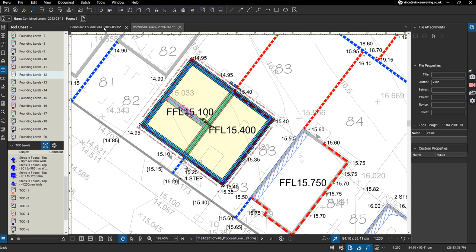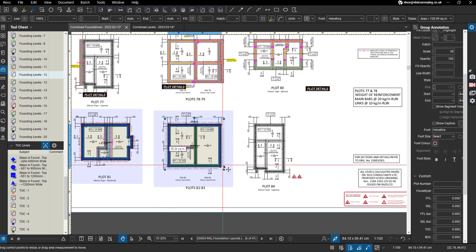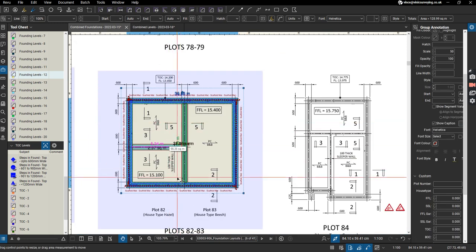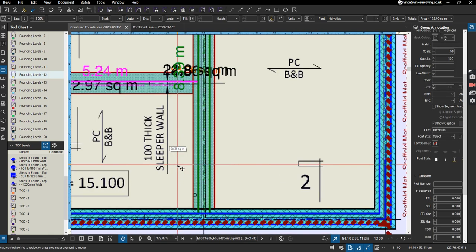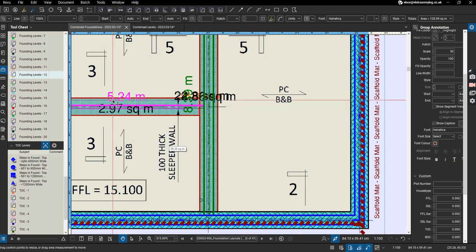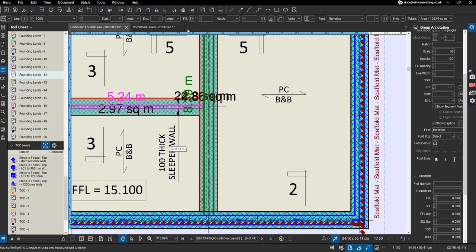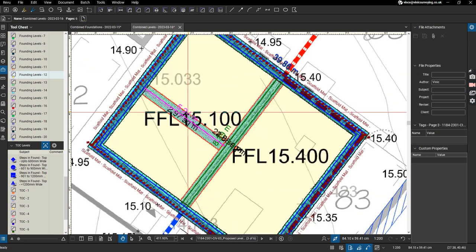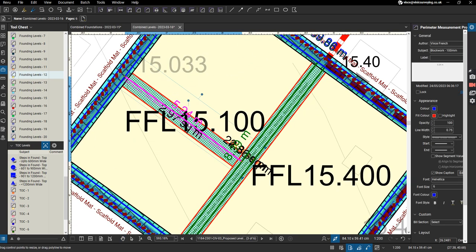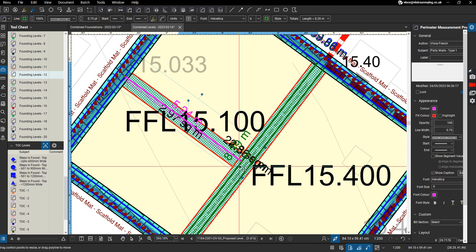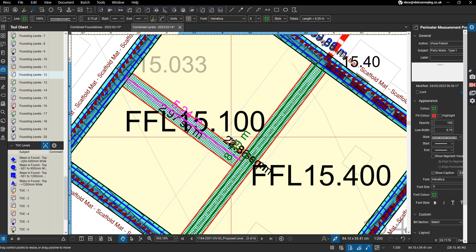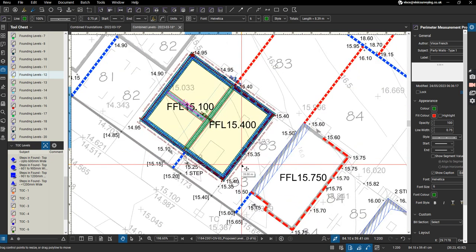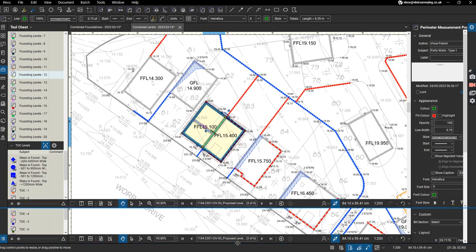Just to show, coming back to this drawing here, if we pick a measurement - this measurement here is 5.24 and this one's 8.39. Jump over here, 5.24 for that measurement there and 8.39 for that measurement there. So that is our set of markups overlaid on that drawing.